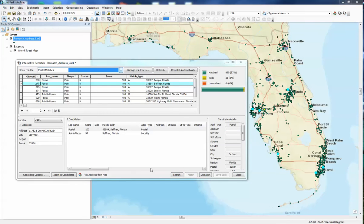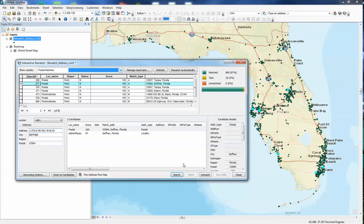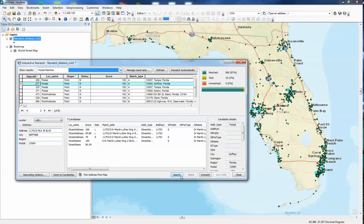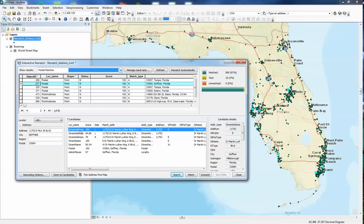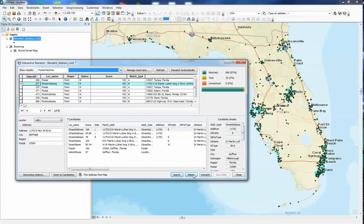With this record, what I'm going to do is take out doctor because sometimes it thinks that it's looking for drive for an abbreviation drive. So it's probably looking for 11752 east drive. So we're just going to take out doctor. We can search for that and you can see it picks up east doctor martin luther king jr 100%. So that's perfect too.